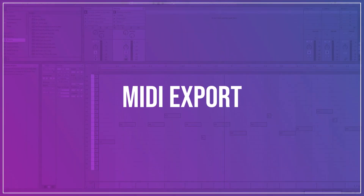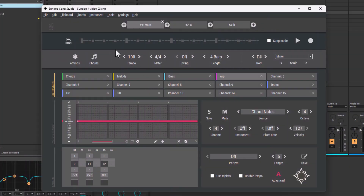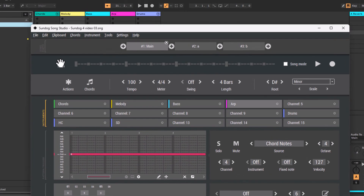Step 7: MIDI export. In the end, we can simply export our song to the DAW via drag and drop. Pick the small MIDI symbol and drag it to the DAW.